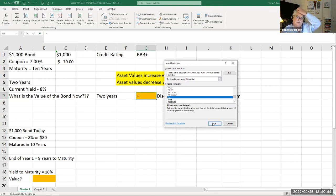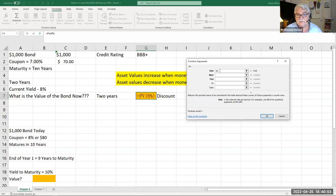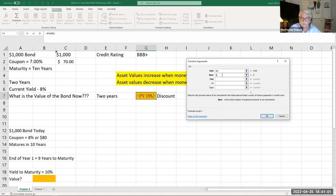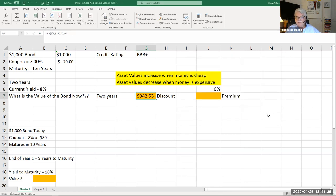Let's say I want to sell after two years this $1,000 seven-percent bond in a market where the current yield is 8%. Using the present value function in Excel: rate = 8%, periods remaining = 8 years, payment = -$70 (the annual coupon), future value = $1,000. The result is $942.53. Interest rates have gone up, so the bond value has gone down.